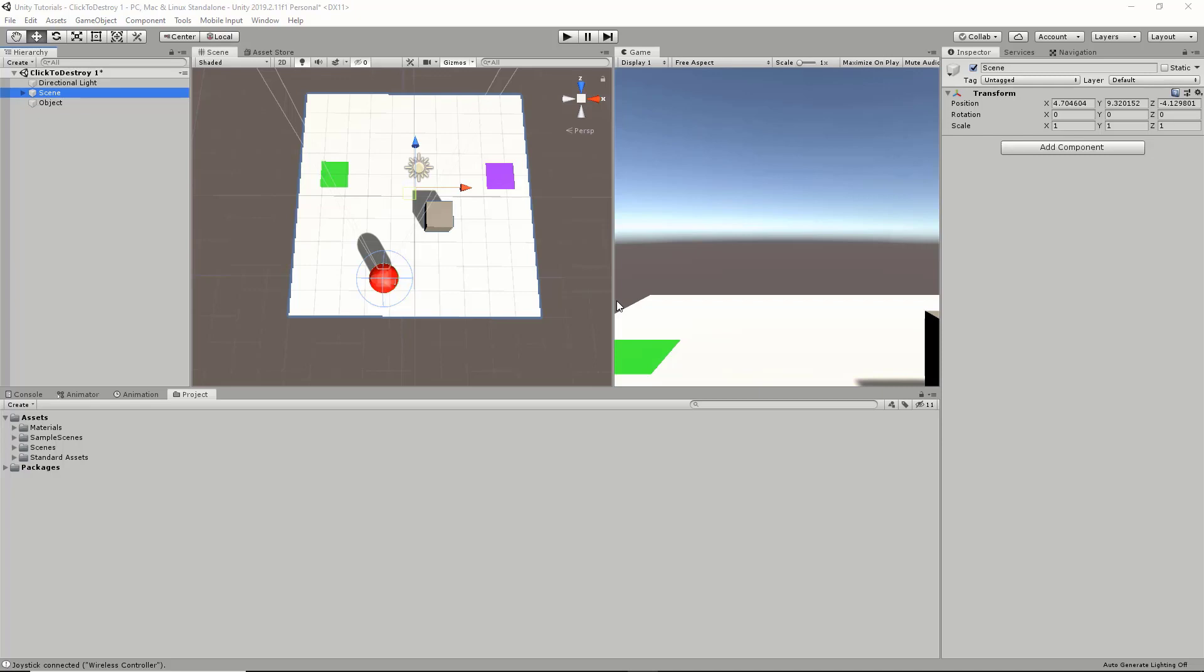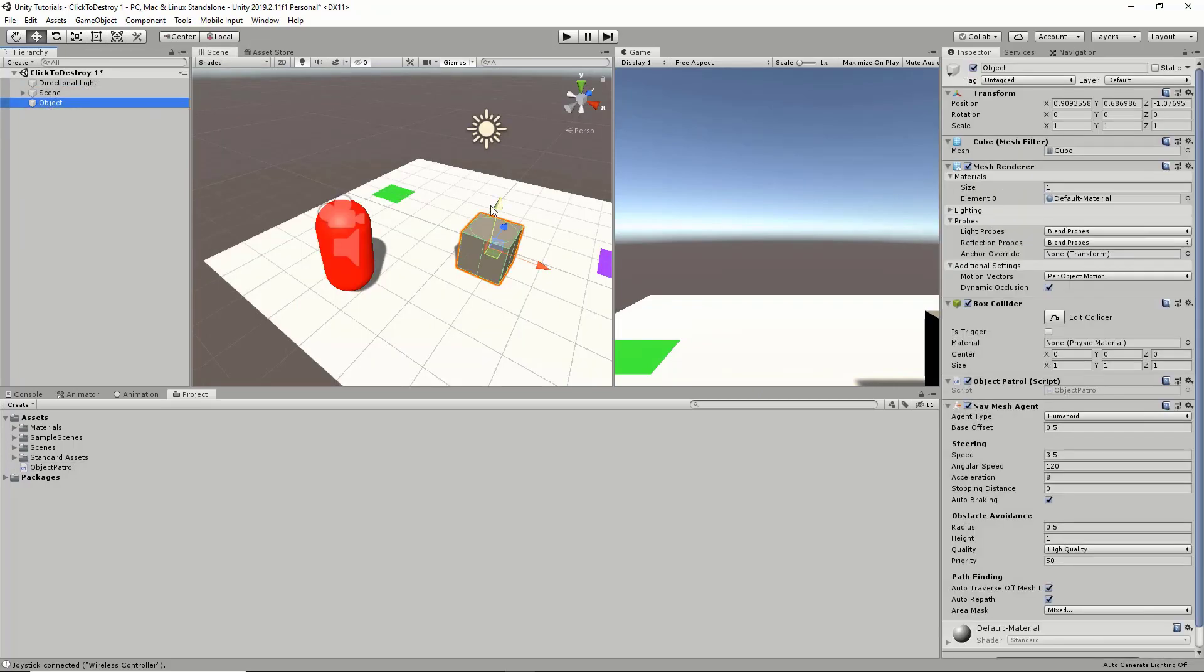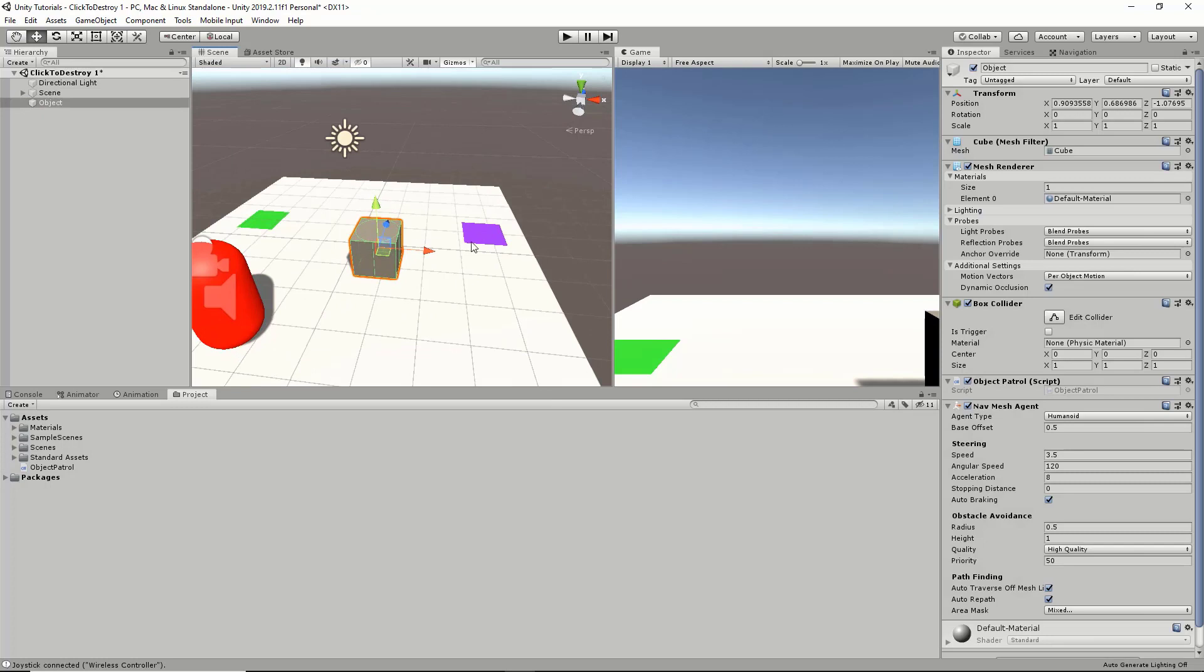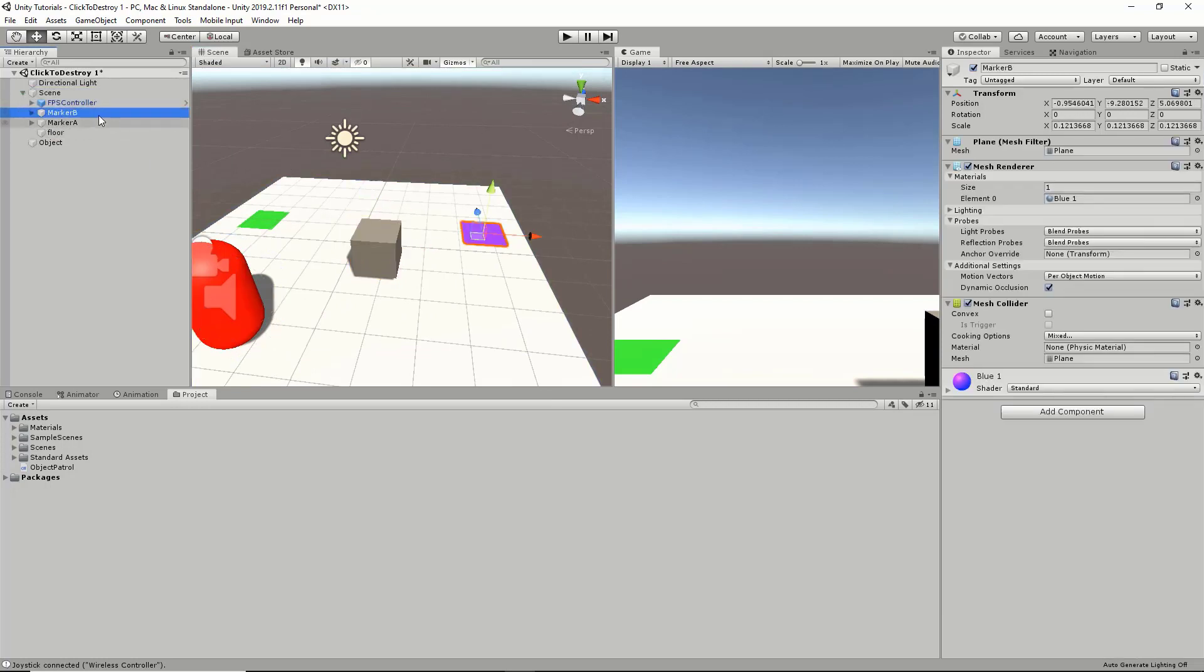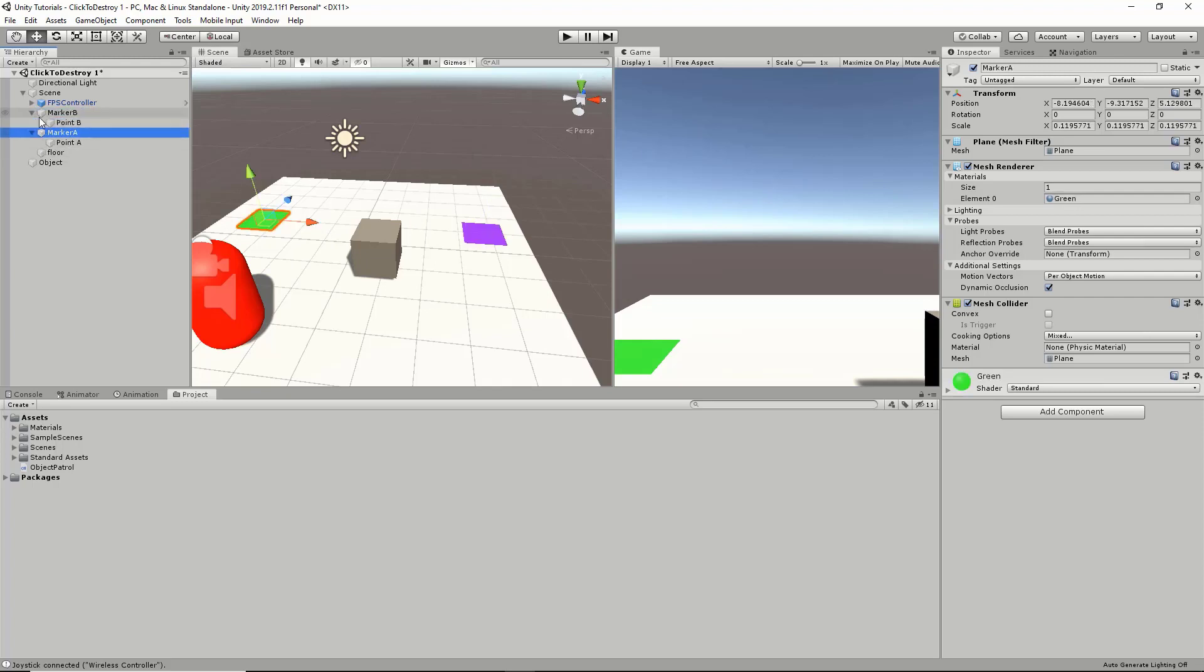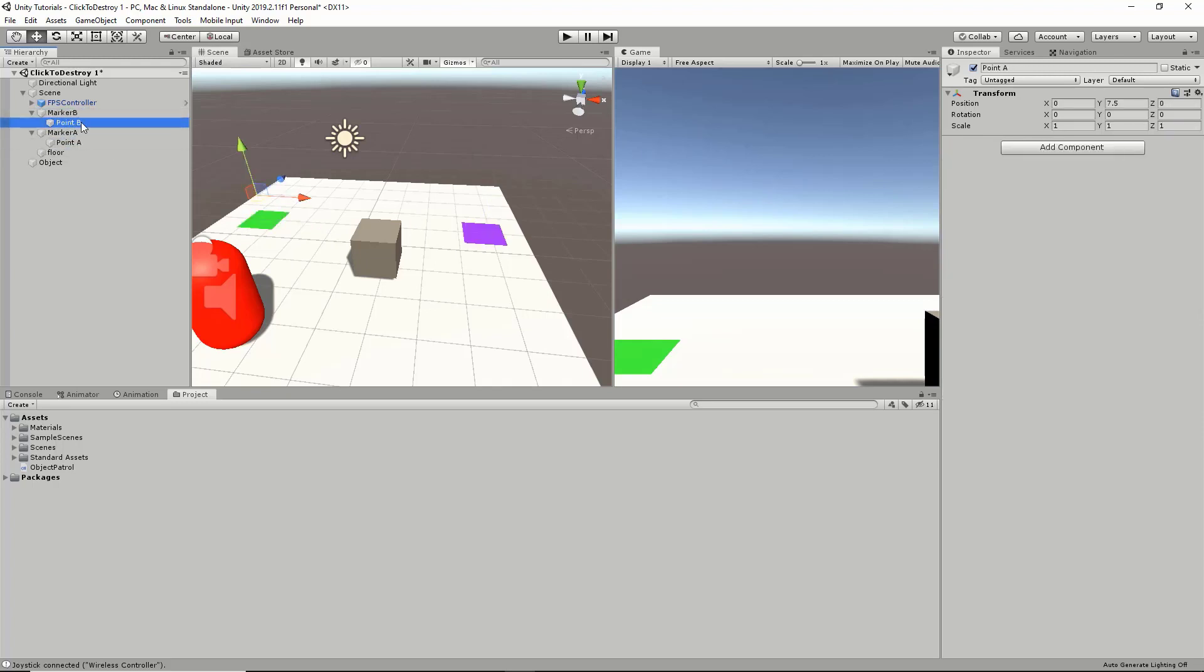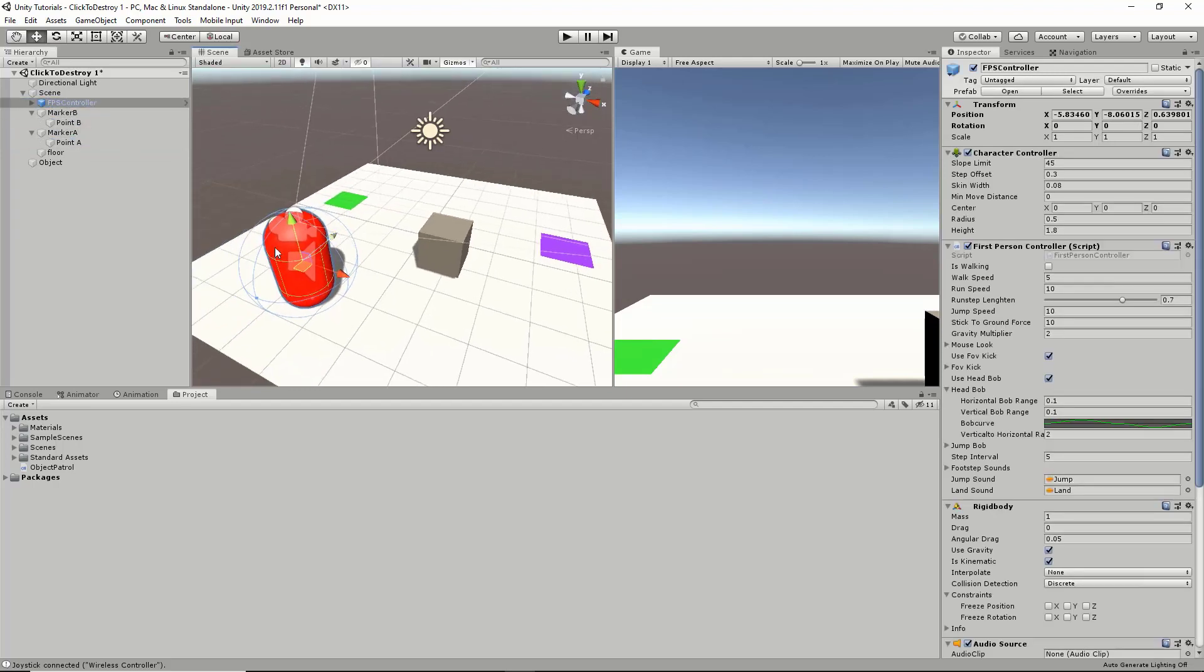In our scene, we have an object which is going to be patrolling between our two points, marked by marker A and marker B. These are basically just two planes with different colors on them. Underneath each marker, we have the points in world space, slightly above our plane. I also have an FPS controller so when we click play and enter the game scene, we can actually visualize what's going on.